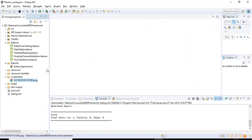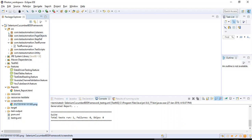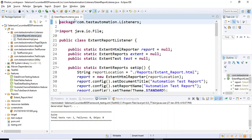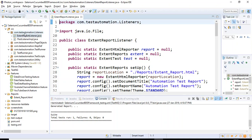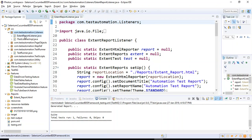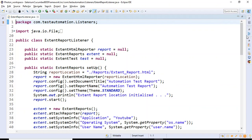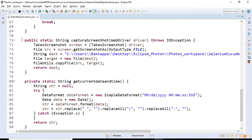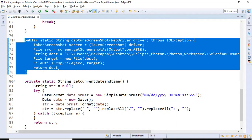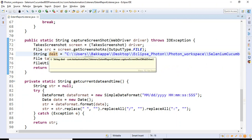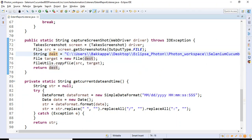In the previous tutorial we created two methods in the ExtentReportListener class under com.testautomation.listeners. If I open the ExtentReportListener.java file, the first method captures a screenshot and places it somewhere in the system based on the destination path we specify, and it returns the destination path along with the screenshot name.